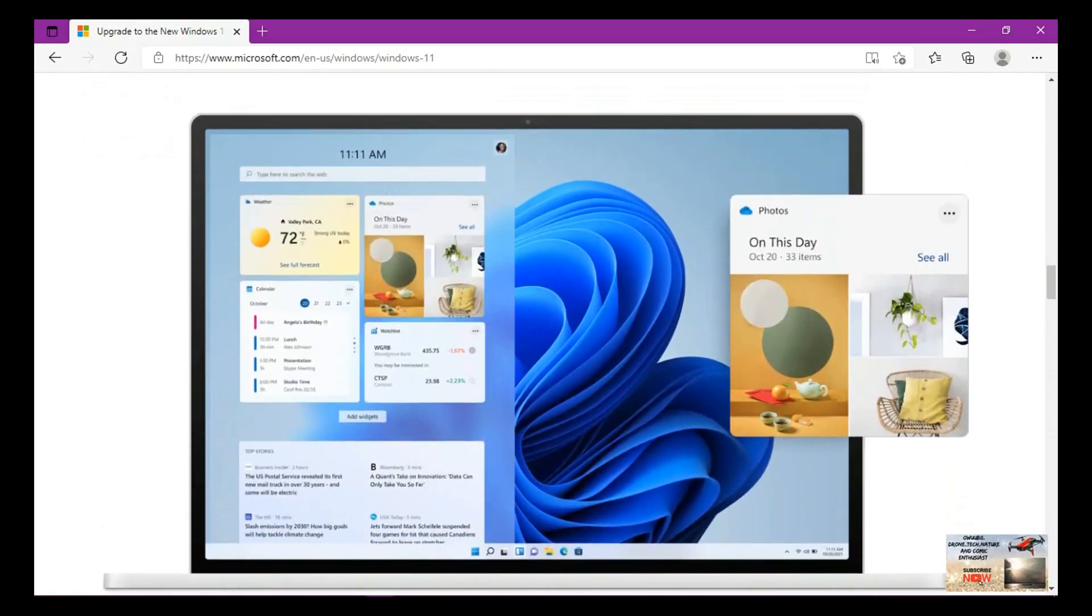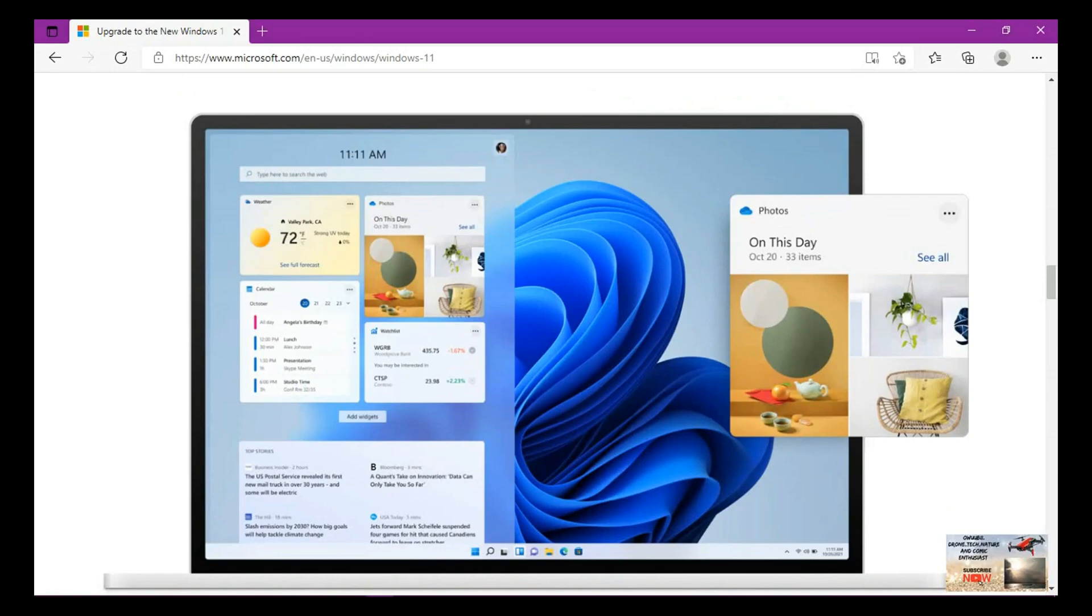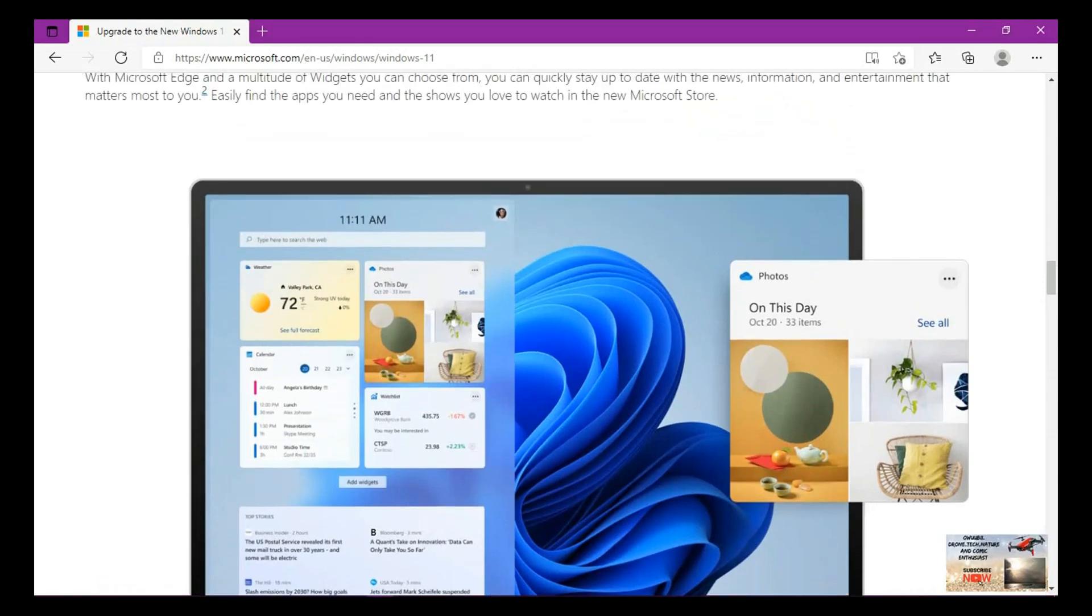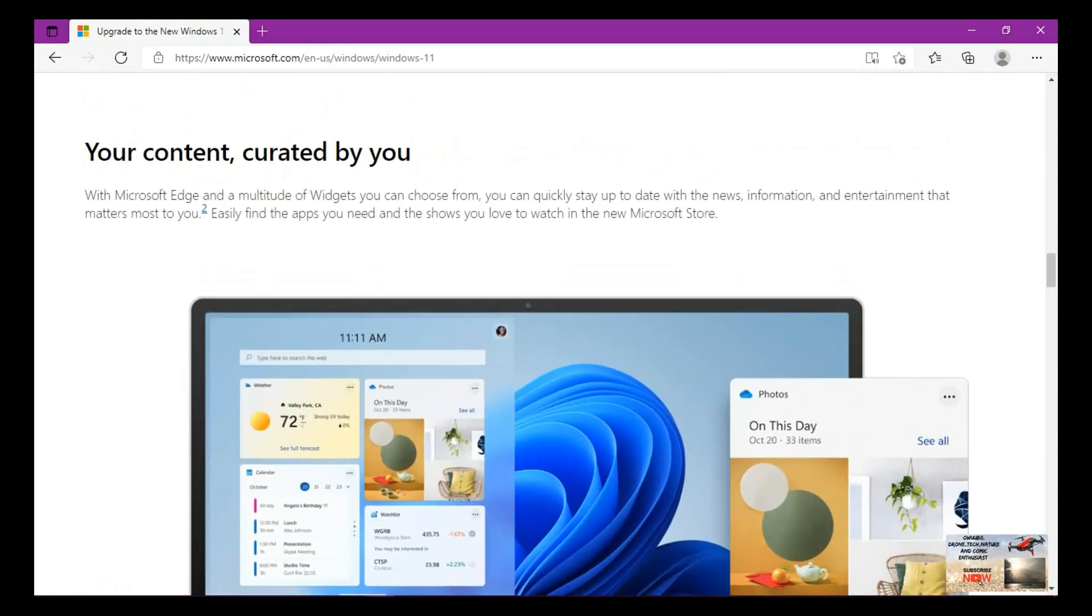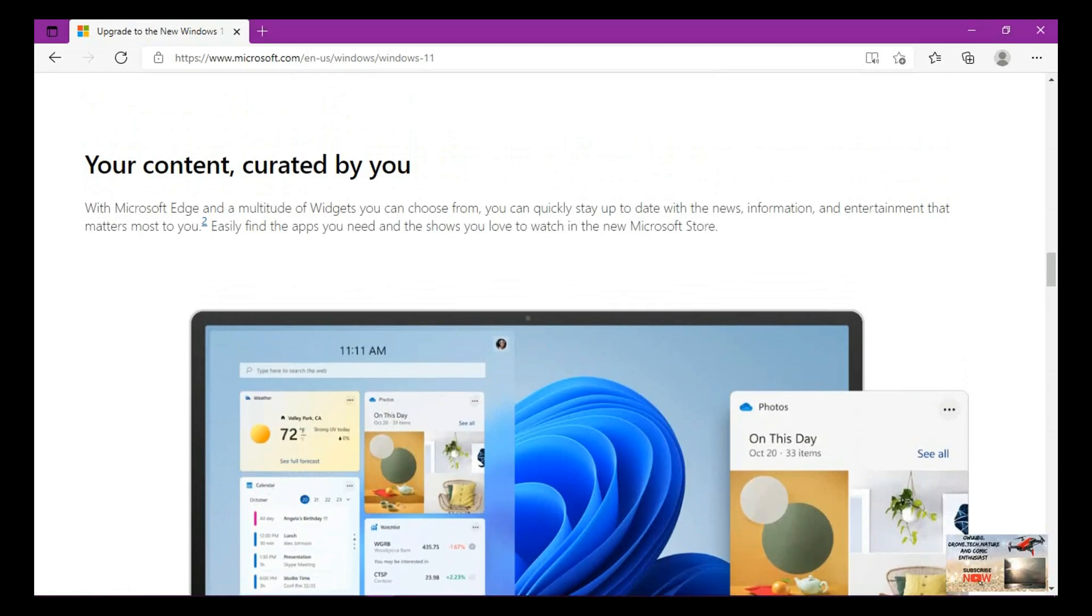So the new Microsoft Store, the way it has been designed, it's just like a widget where it comes up and displays steps for you, like things you can buy from the store, like news, information and entertainment that matters most to you.